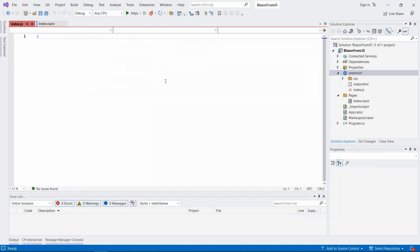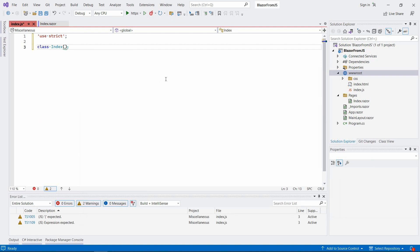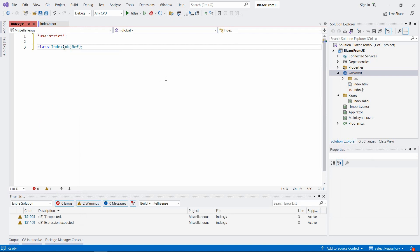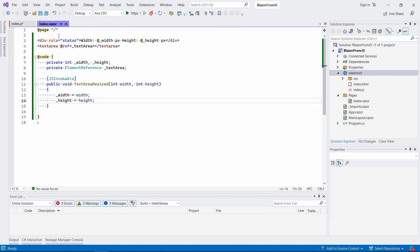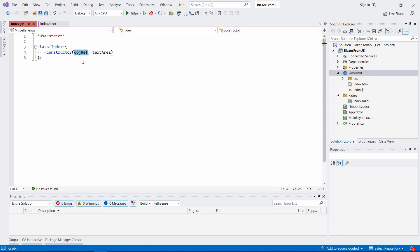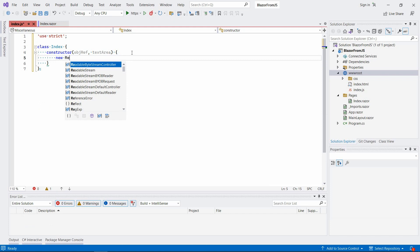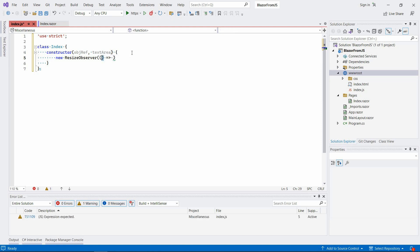In this index file, let's say 'use strict' and we're going to create a class called Index. It's going to take two parameters: objectReference and textArea. The objectReference is the reference to the entire component, this entire page called index.razor.